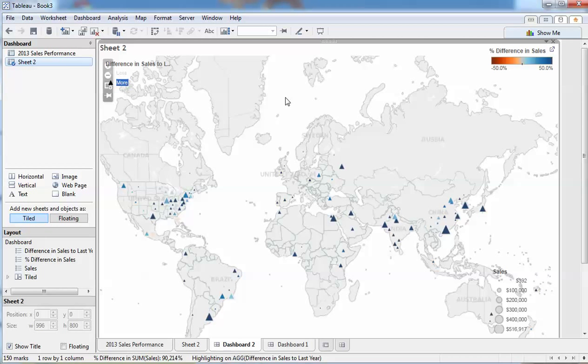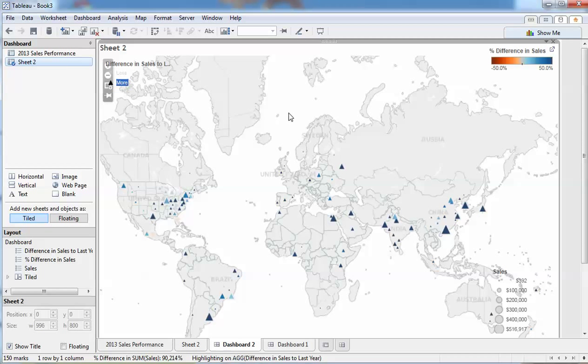So there we have it, a demonstration of using shape indicators to compare year on year sales performance. And if you want to help me out by going to the Tableau ideas community forum, and if you are linking in from my blog, there's a link there on creating a quick table calculation to do that a little bit simpler. I appreciate your vote. Until next time, thank you and goodbye.